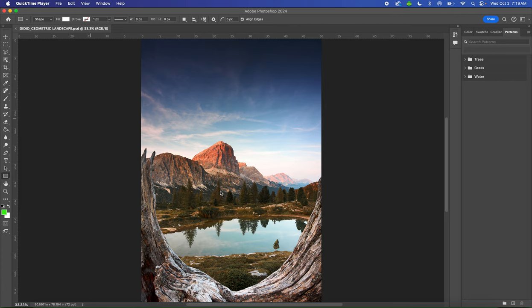In order to begin this project, first we need to prepare for the assignment. So you're going to launch Adobe Photoshop, and then Illustrator we'll tackle later. So just launch Adobe Photoshop.